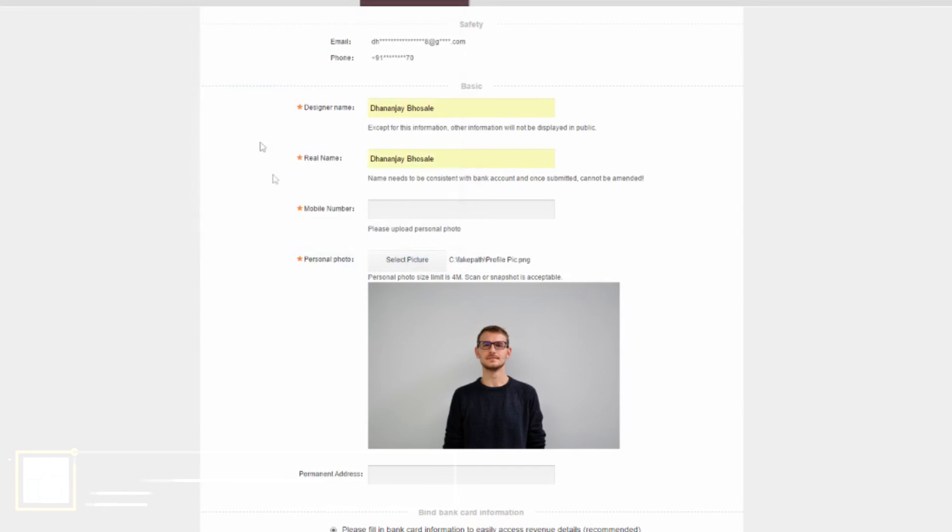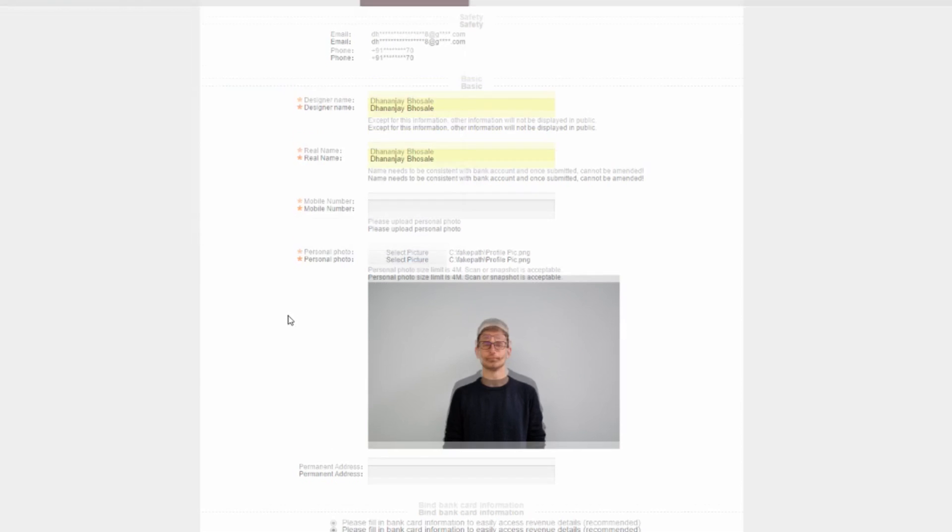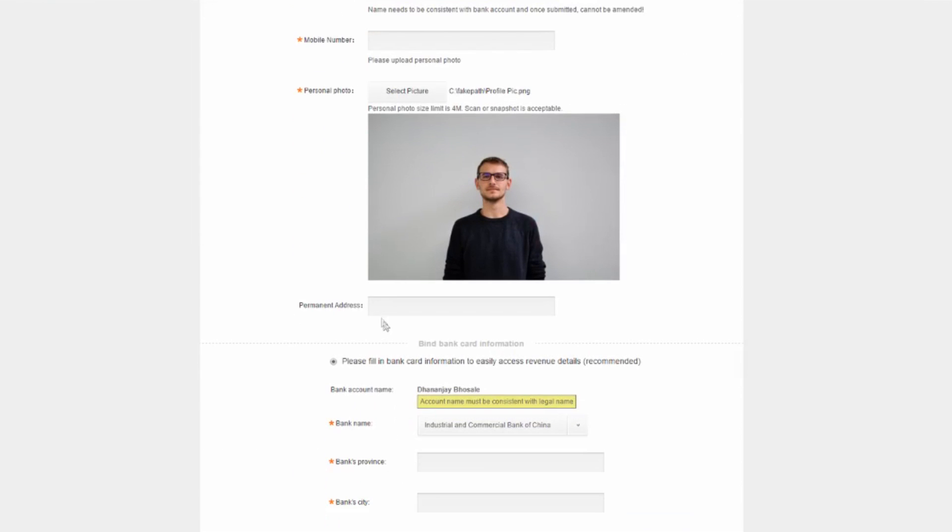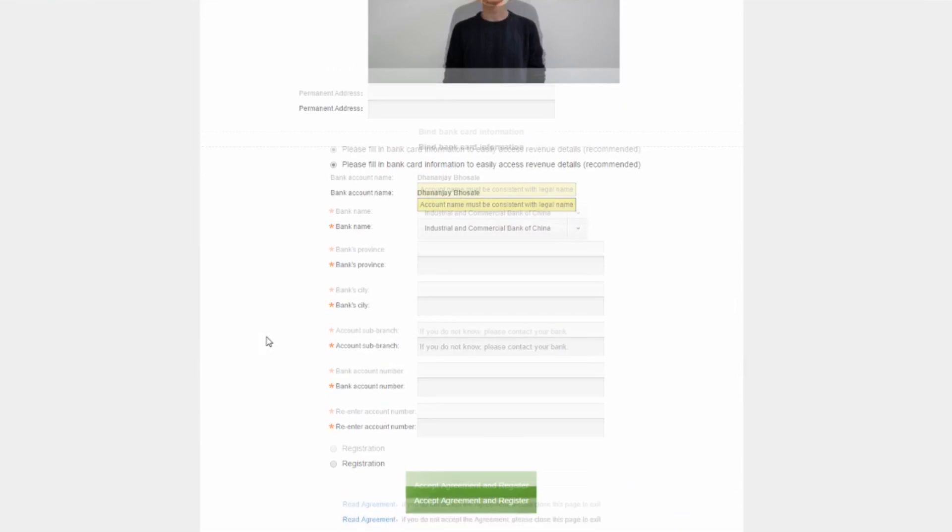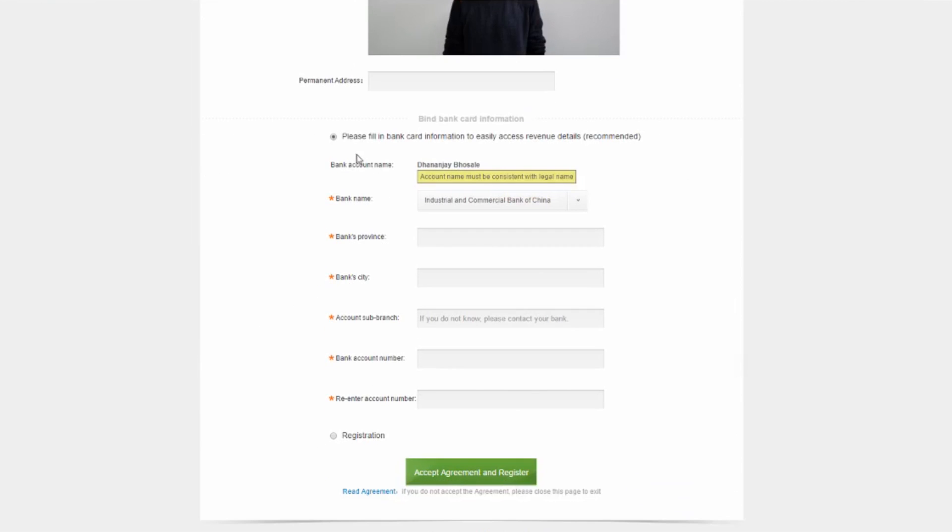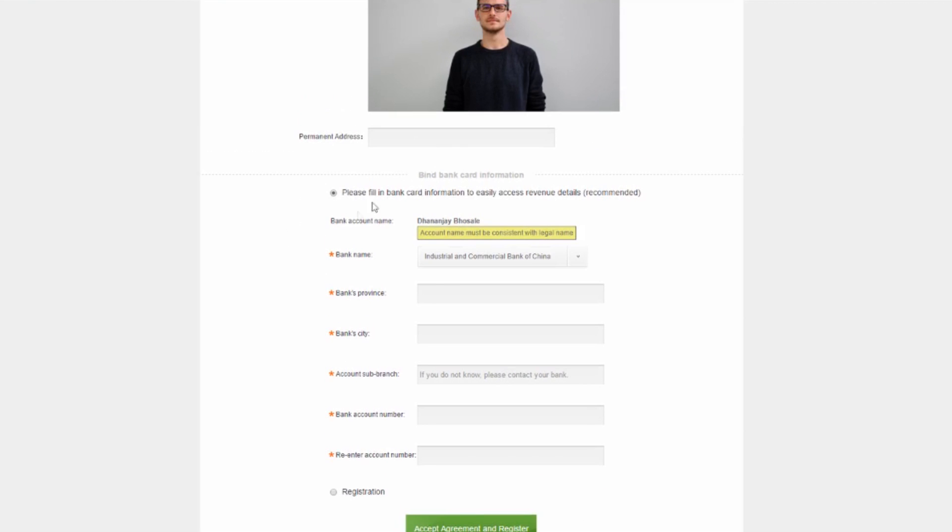Do not upload Superman or Spiderman's photo. It is not going to work. You will have to upload your personal photo because these applications are checked manually as far as I know. So if they see Superman's photo, they are going to reject it. Make sure to upload your original photo.